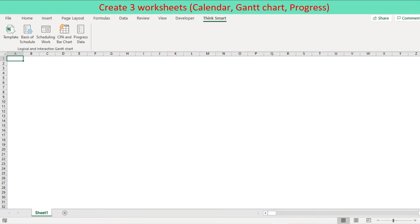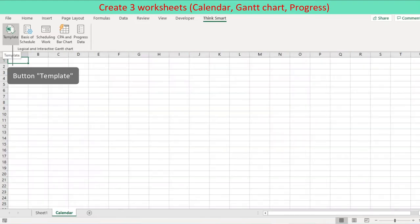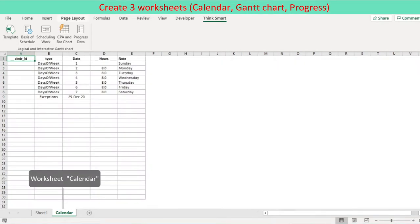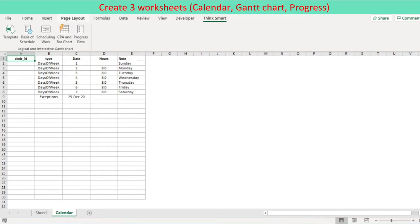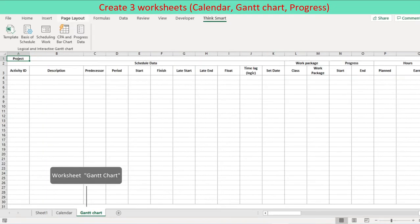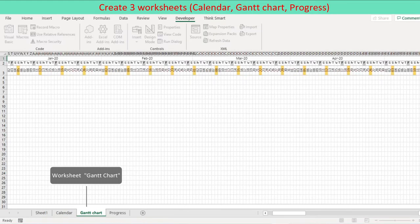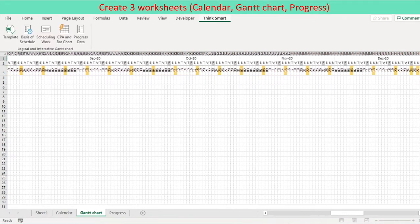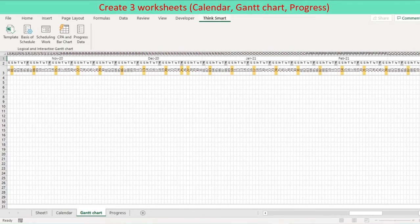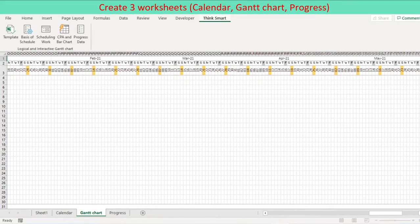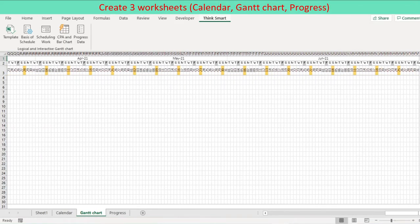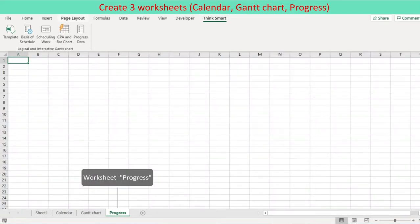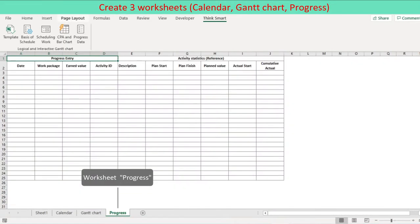The first thing we need to do is to create three worksheets. To do so, press an icon template on the ribbon. Worksheet calendar is generated in the predefined format similar to Primavera XER file for calendar data. Worksheet Gantt chart is generated with more or less standard activity data columns along with three-tier daily timeline: year, month, weekday and date. Worksheet progress is generated in a simple format to facilitate progress data entry.